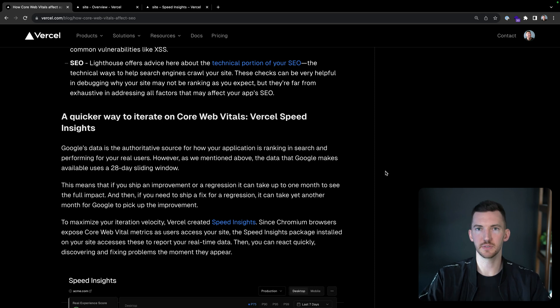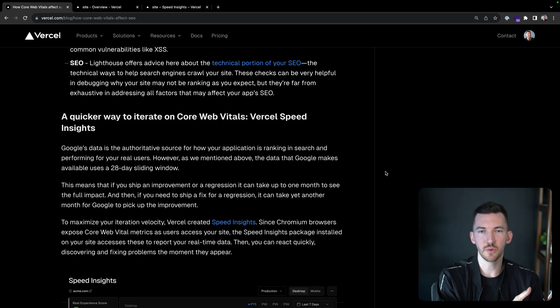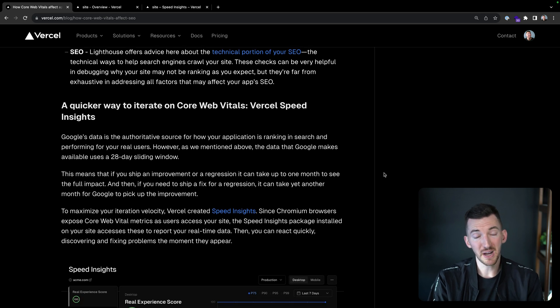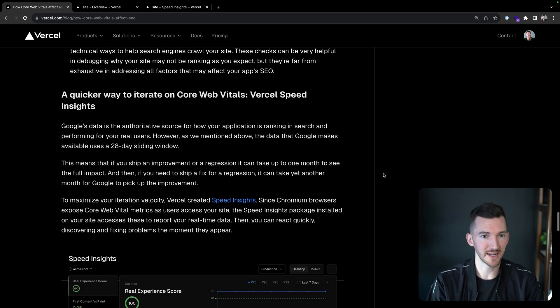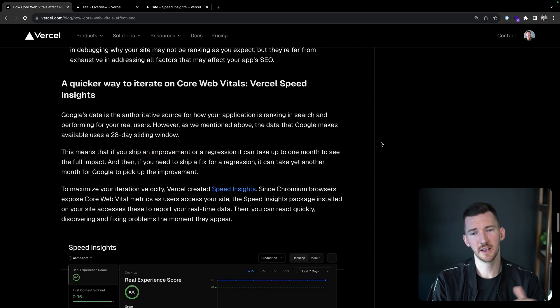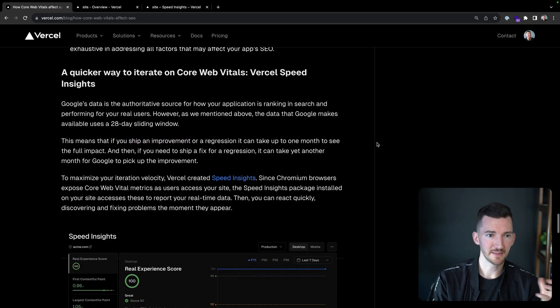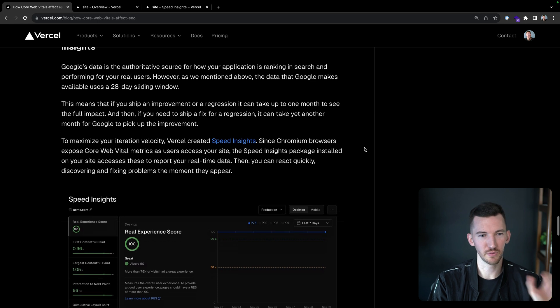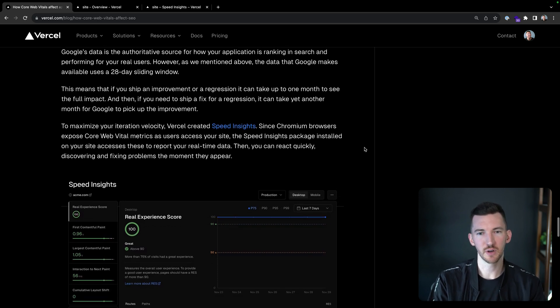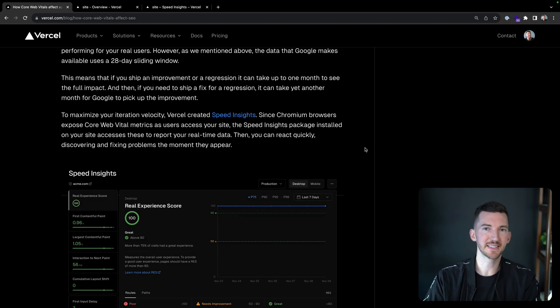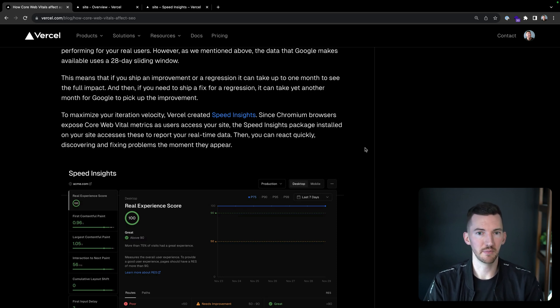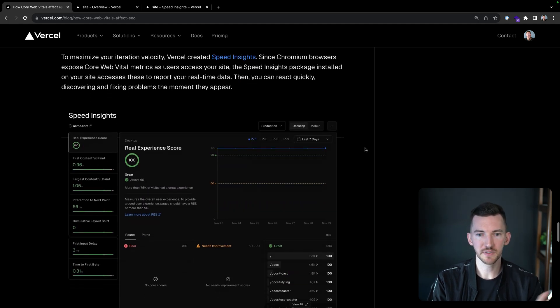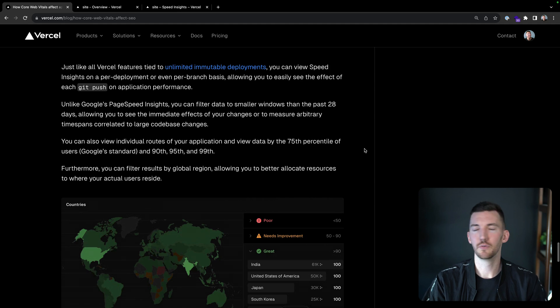So now let's talk about Speed Insights. We talked about how that 28 day rolling window might not be fast enough for you. But Core Web Vitals is really helpful to look at to understand how your site is being ranked. And that's where Speed Insights is going to come in. So if you ship an improvement or regression, it can take up to a month to see that data. And then you make a fix to that change. Again, it's going to take another month for Google to pick up that improvement. So if you really want to maximize your iteration velocity, that's why we have Speed Insights. Chromium browsers expose Core Web Vitals metrics to your site. And the Speed Insights package that gets installed on your site is able to access these reports with real-time data. So you can quickly react to problems and fix them the moment that they appear.